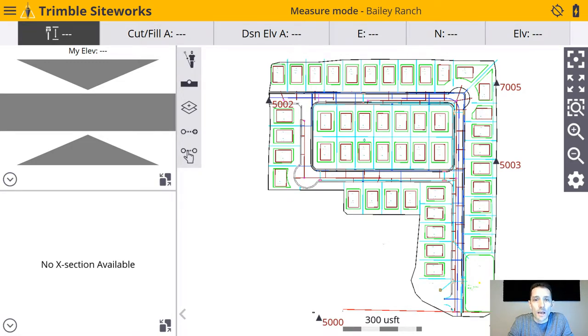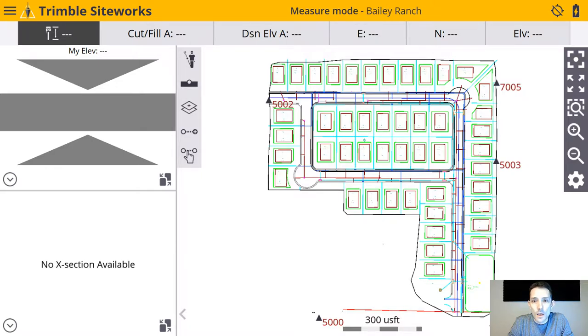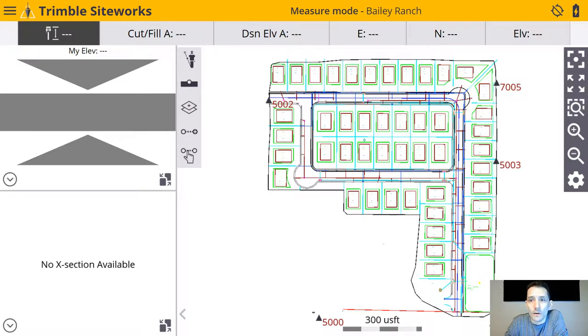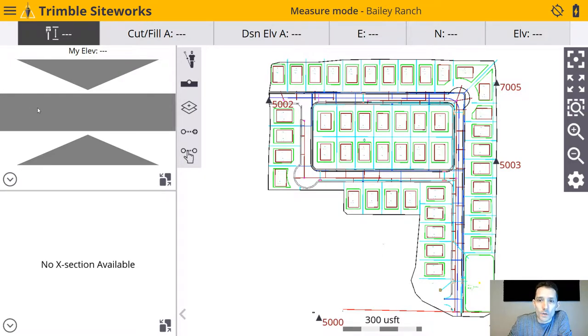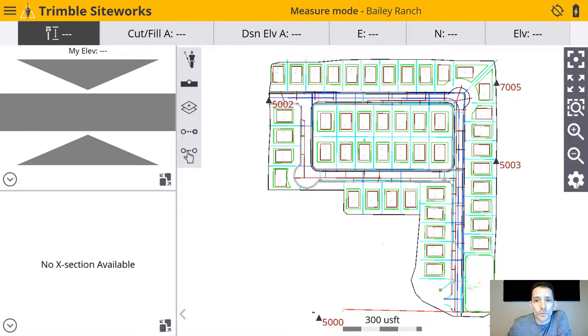That means I have to start looking at Trimble Siteworks, which we covered the other day. This is the next iteration of Trimble field software, which is great. So far I'm finding lots of little exciting news. Today I want to go over adding a background image into a controller itself.